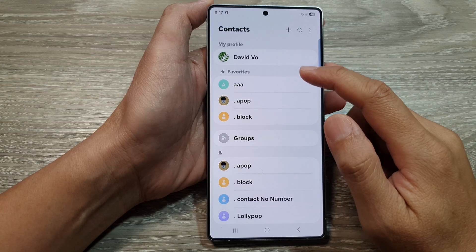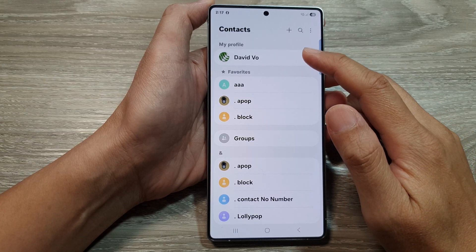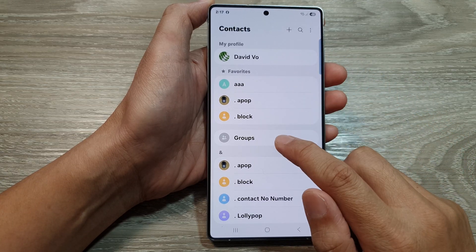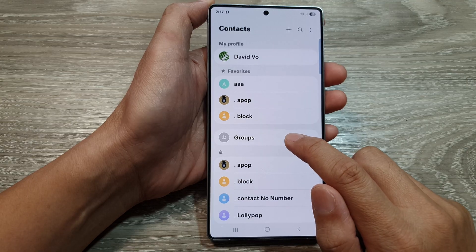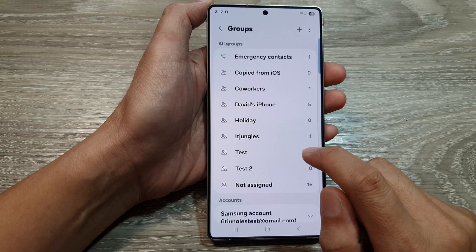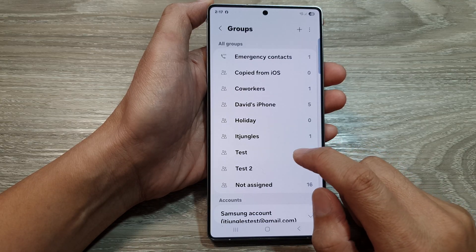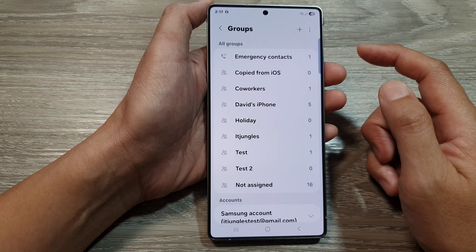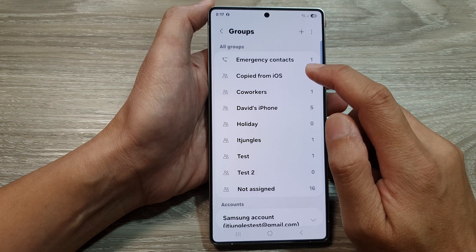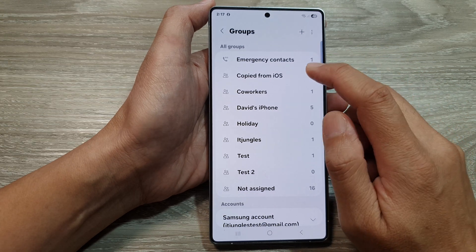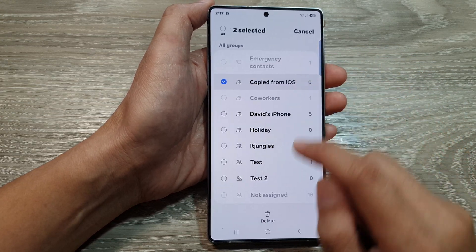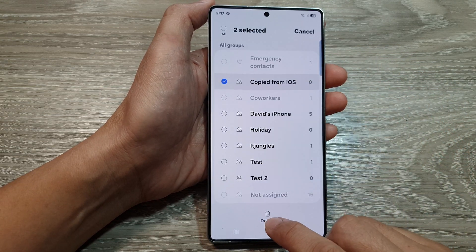Now in here, just below your My Profile and Favorites, is the Groups section, so tap on that. And from here, if you want to delete a contact group, simply touch and hold onto that. Then tap on Delete.